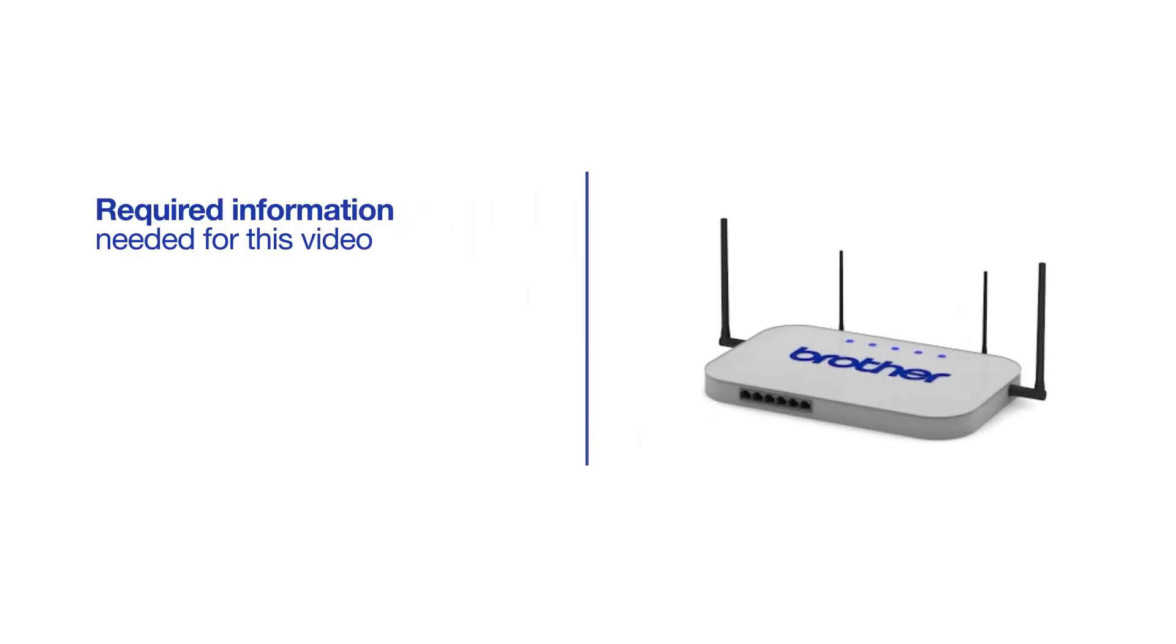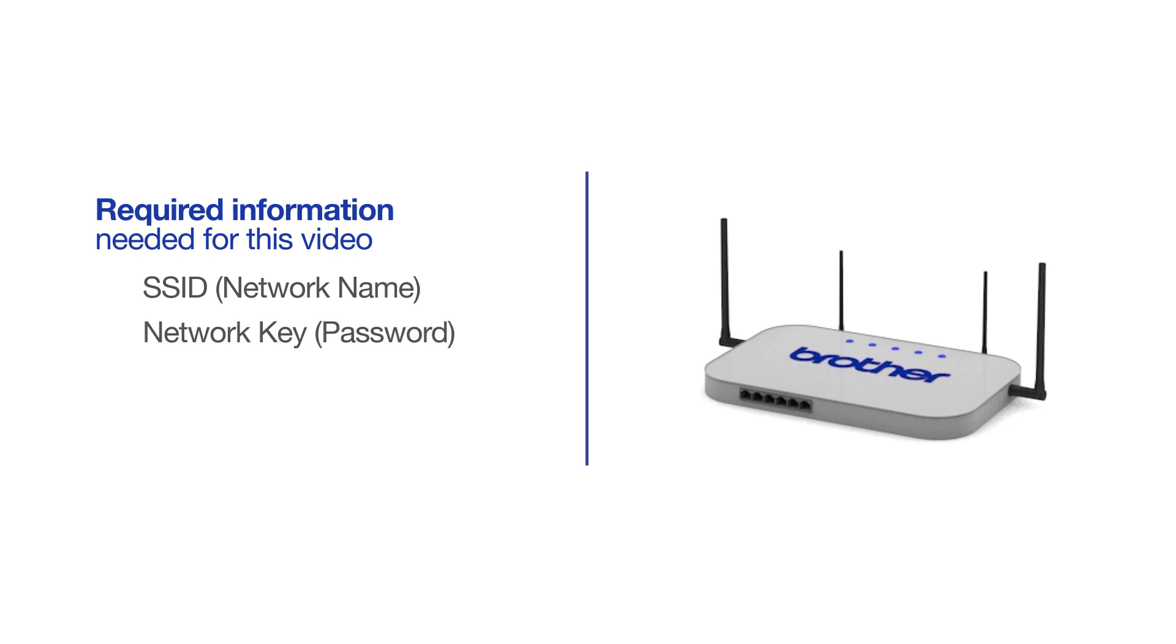You will need to gather some information about your wireless network in order to connect your machine. You'll need to know the SSID, or network name, of your router or access point, and you'll need to know your network key or password.